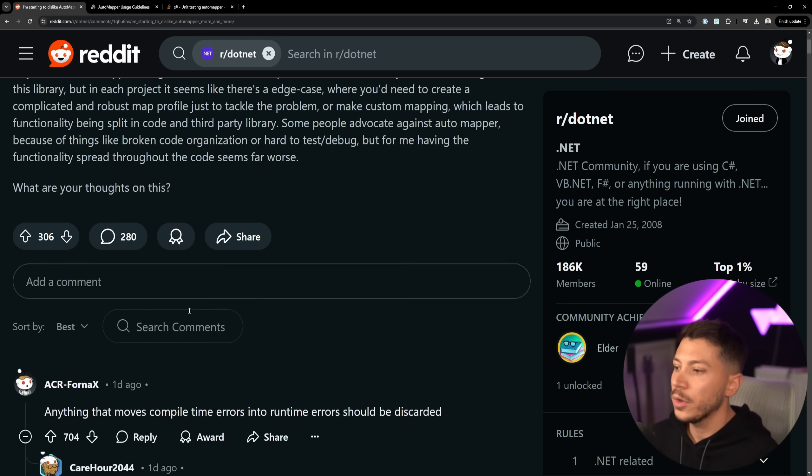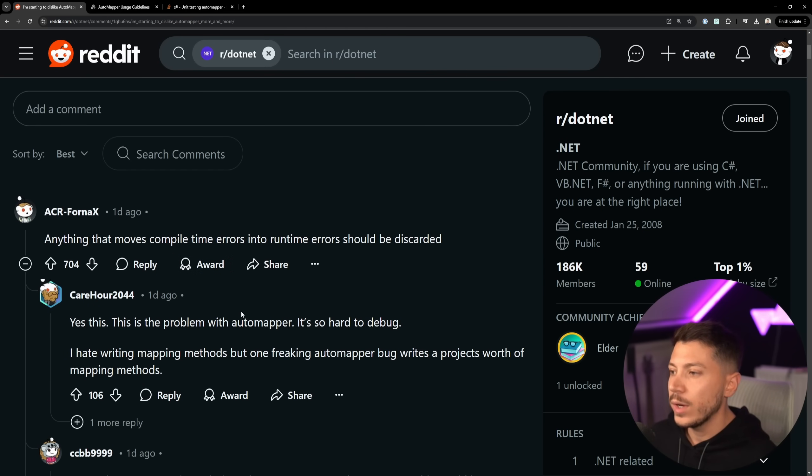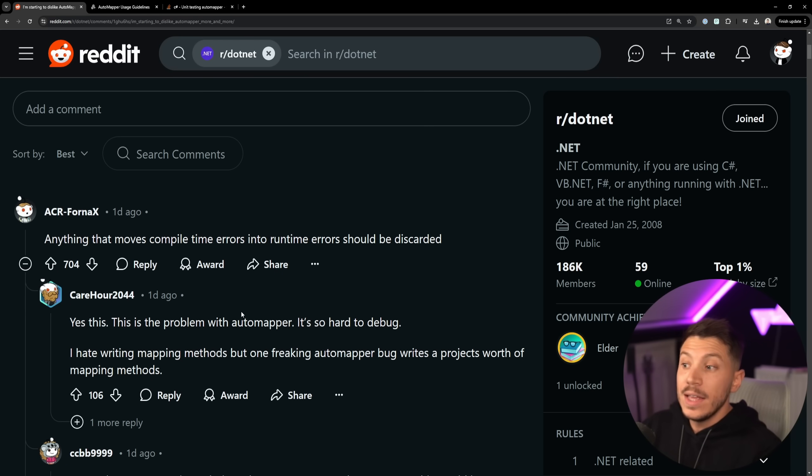So what are your thoughts on this? And the first comment I think summarizes in a very nice way, which is: anything that moves compile-time errors into runtime errors should be discarded. Totally, totally agree.